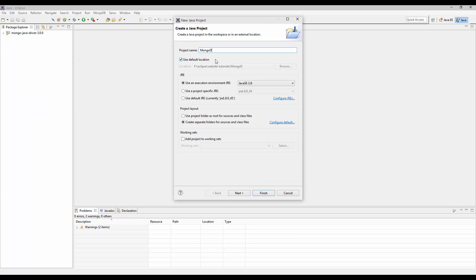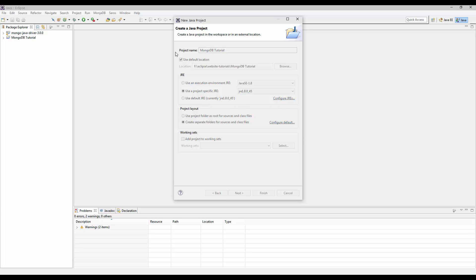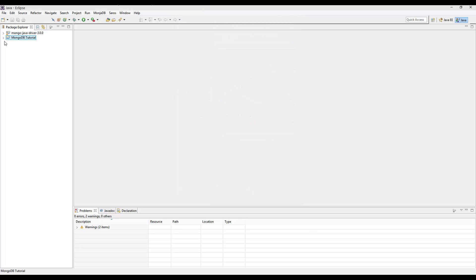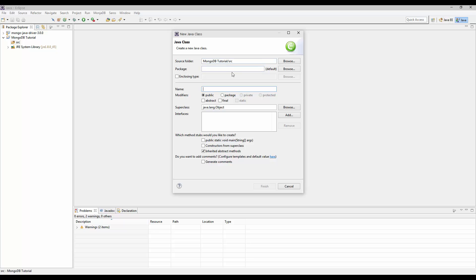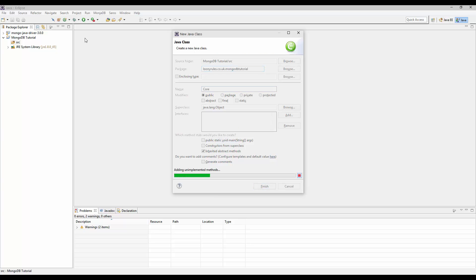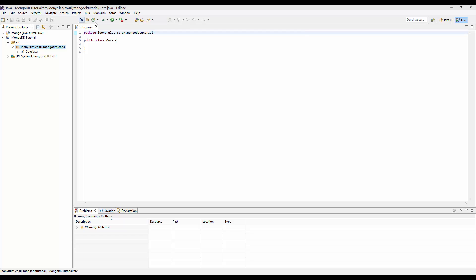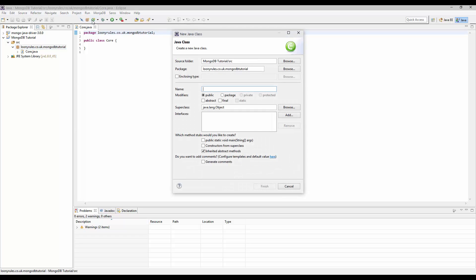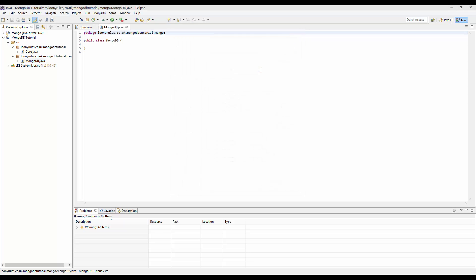Now I'm just going to call this MongoDB tutorial and I'm going to have mine running in JRE 1.8. So I'm just going to go ahead and create the main package - linux.co.dk.mongodb tutorial.core and then we can create a new package mongo and then the class would be mongodb.